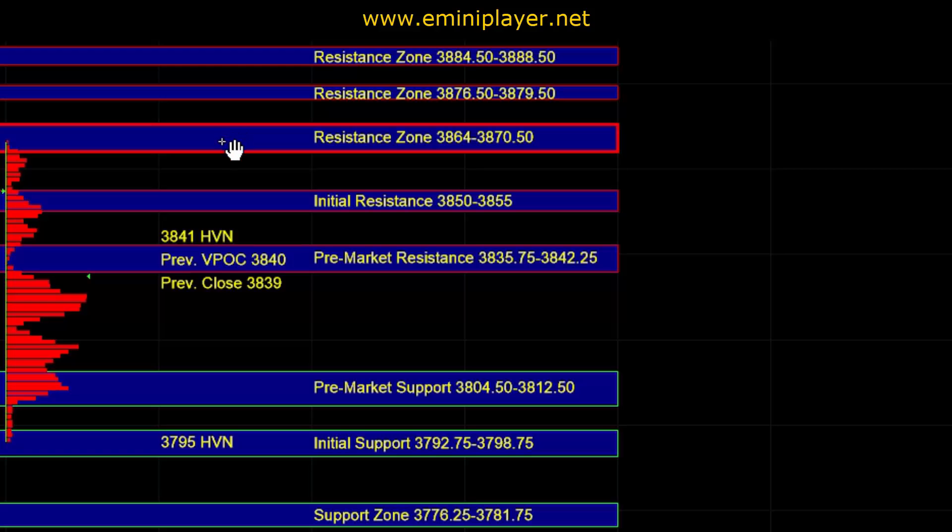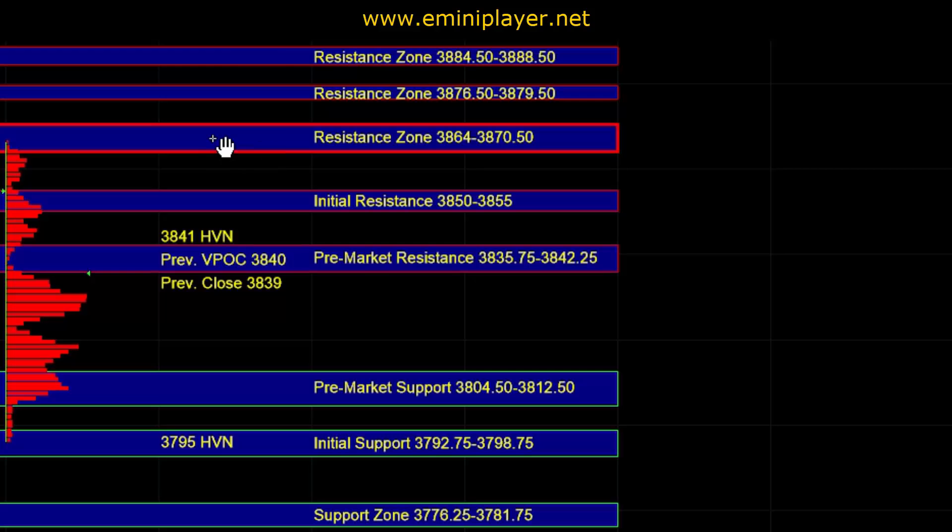Now keep in mind that the market has already responded to that area of resistance in the overnight session, so if ES starts testing it yet again during the regular trading hour session, and if it's doing so on some big and sustained upside momentum, then we have to be open to the possibility of the 64 to 70.5 area being taken out.